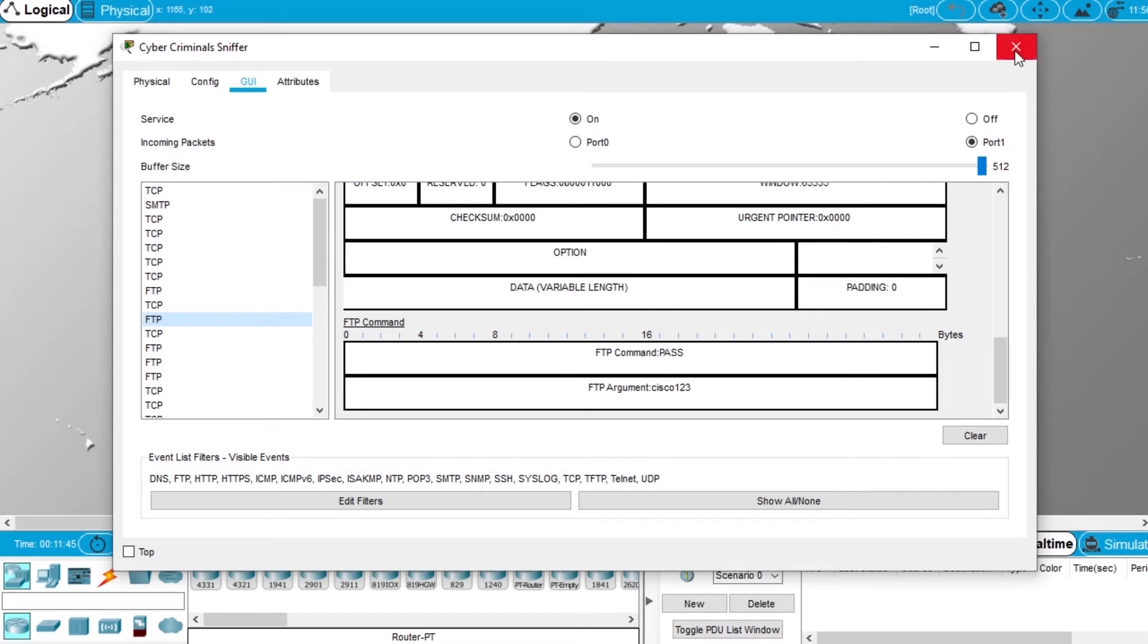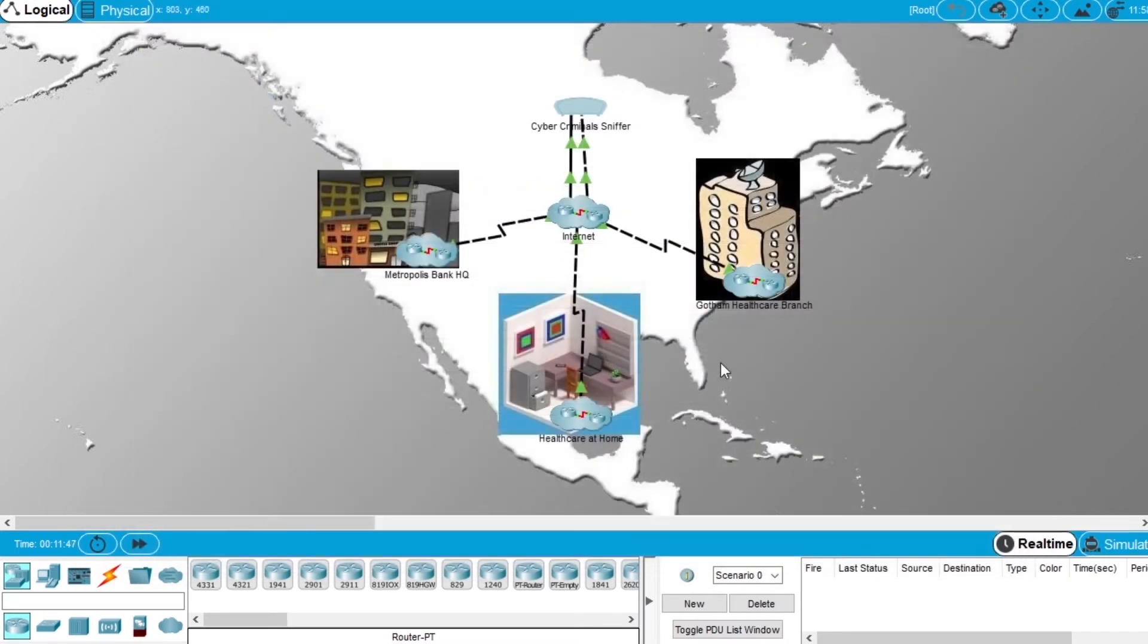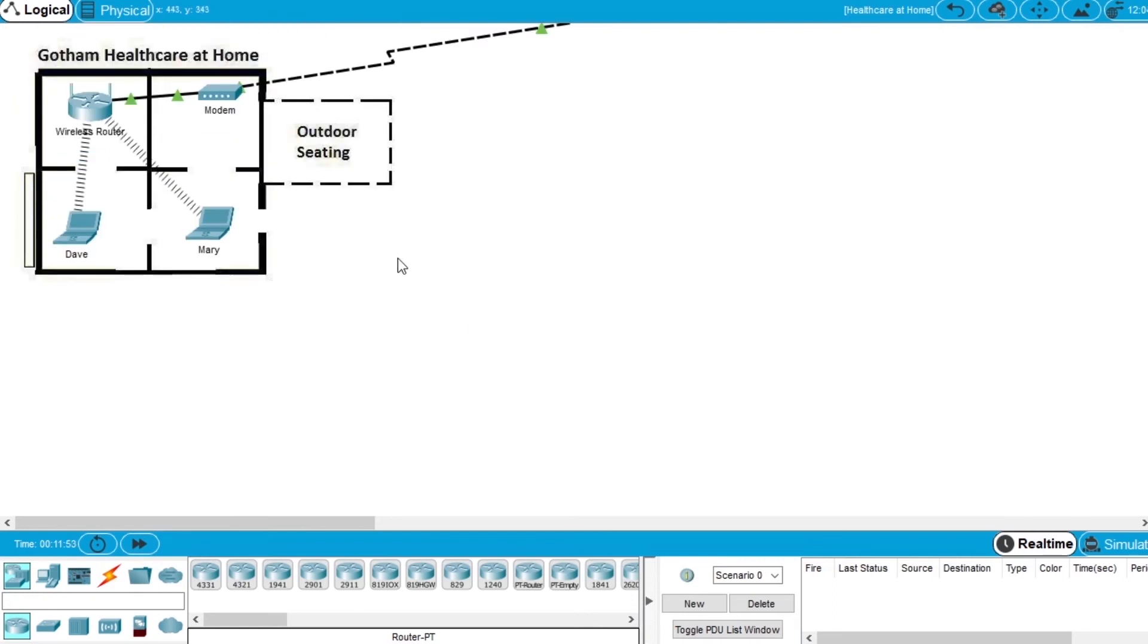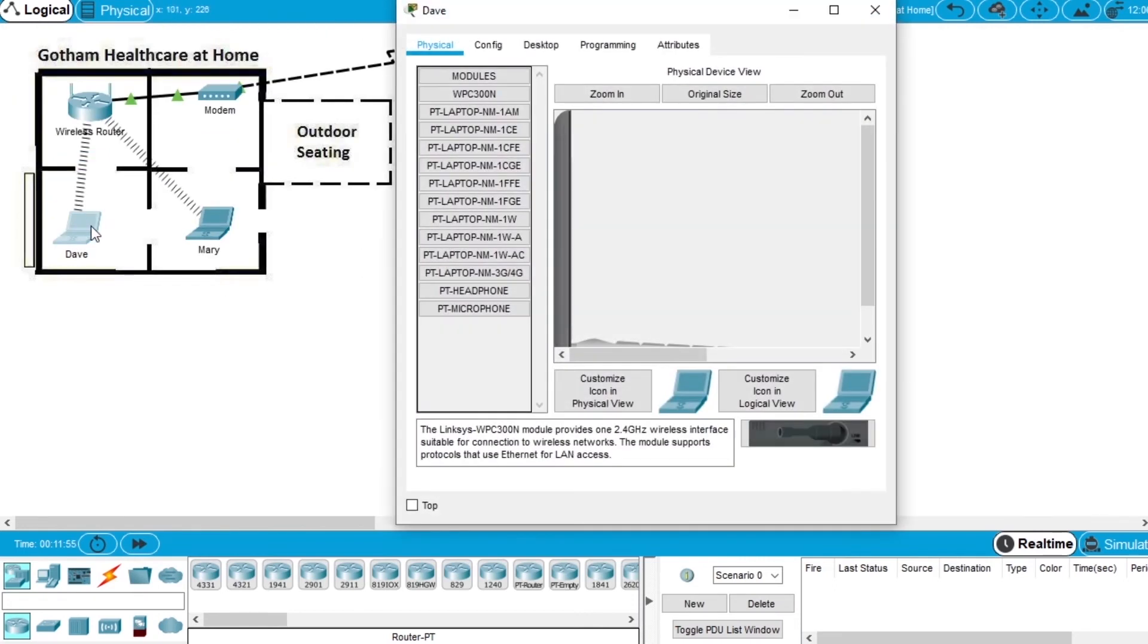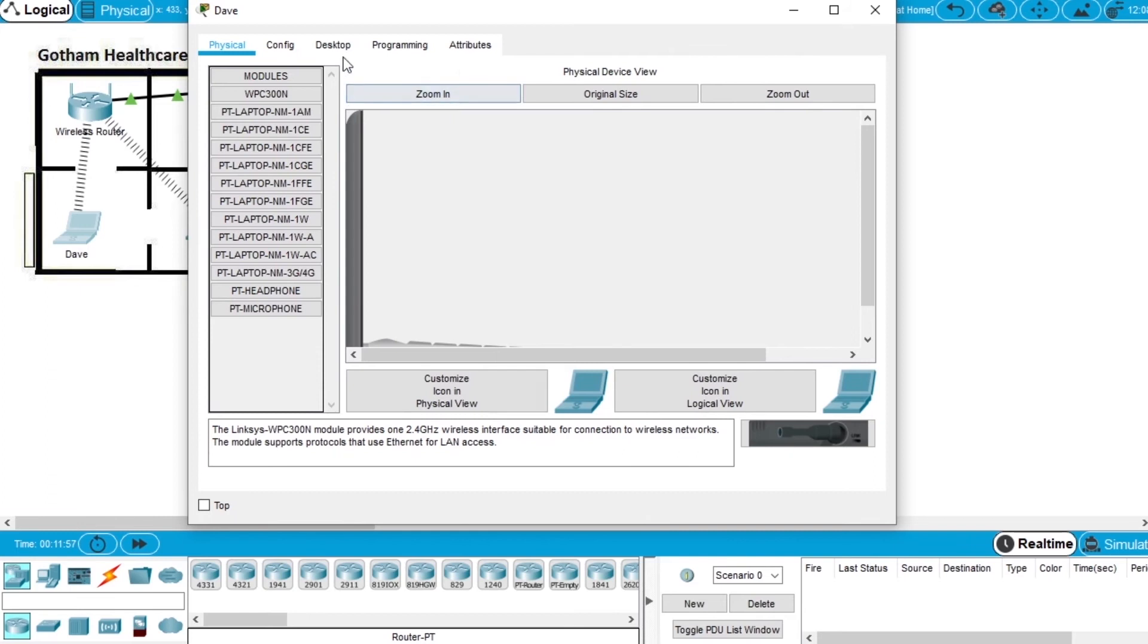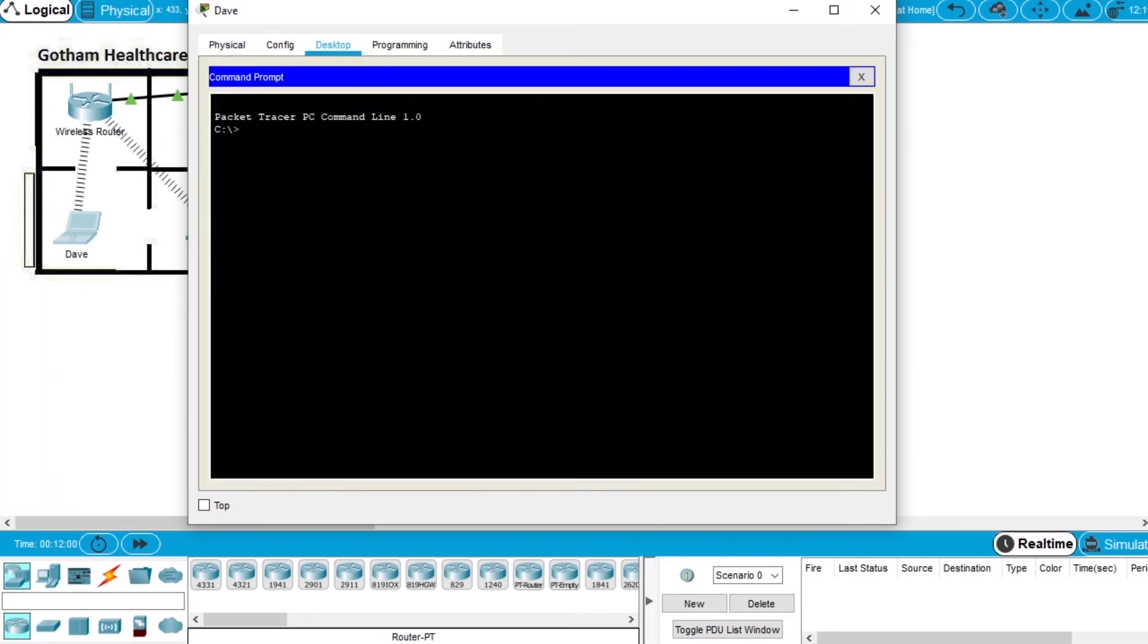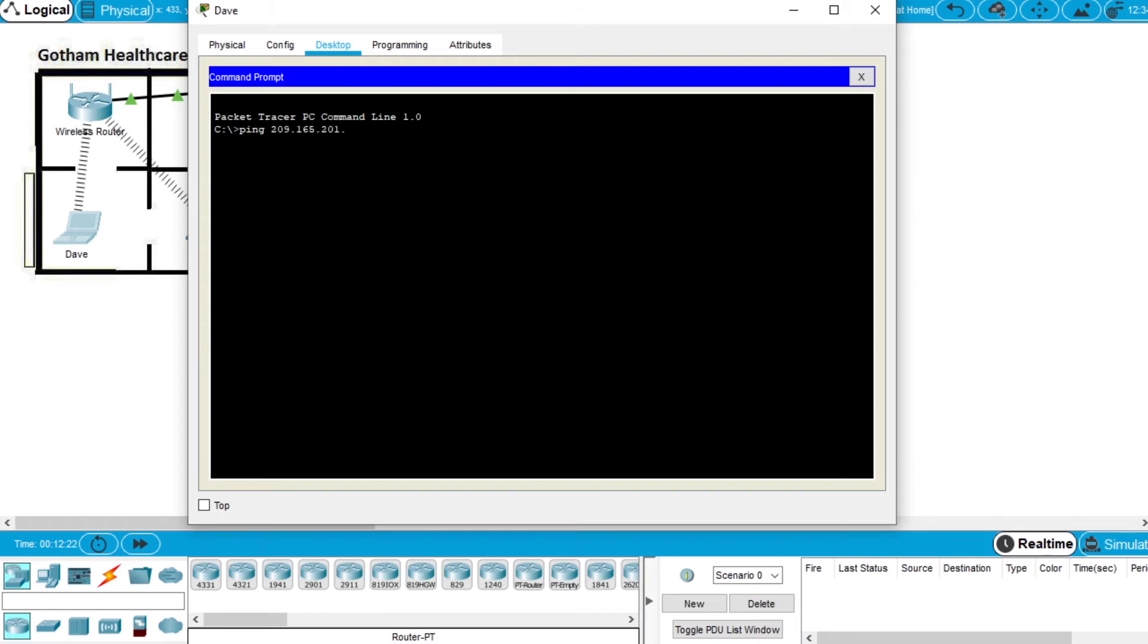Now let's try to telnet the server. Let's open Healthcare at Home, go to Dave's PC, open the desktop, open command prompt, and let's try to ping the enterprise server. We write ping and the IP from the server 209.165.201.2. Press enter and it's pinging, so we can reach the server from this computer.